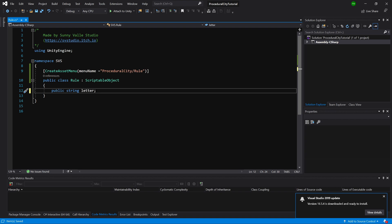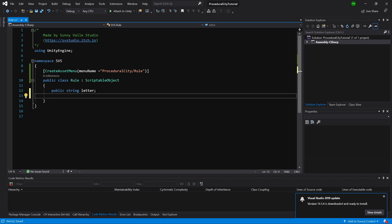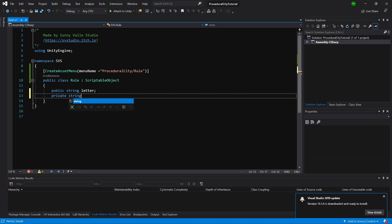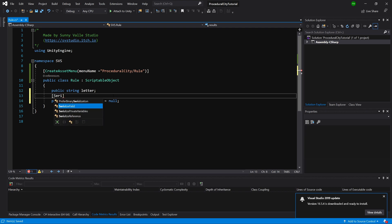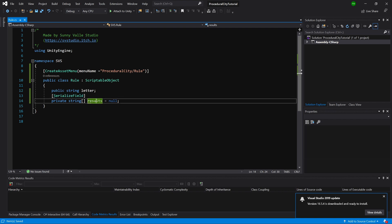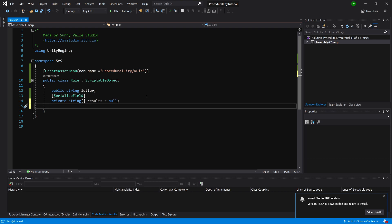We will need to have a private string array called results equals null. This will be a private variable, so we want to expose it in the editor by adding the SerializeField attribute.